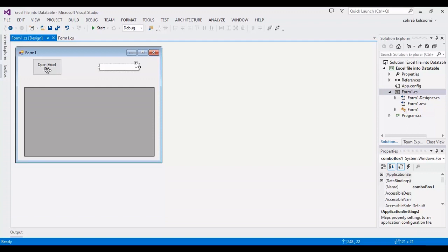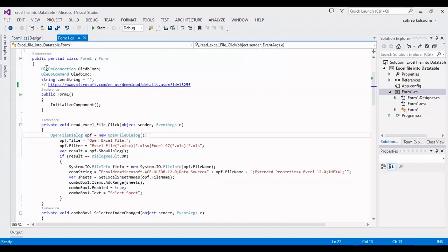I'm using the click event of the button to get the sheet names of the Excel file.